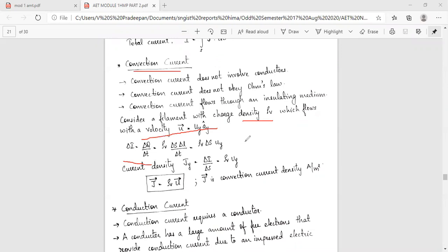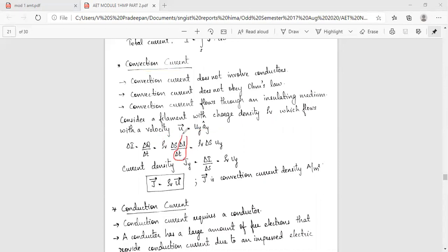Here delta-q is equal to rho-v·delta-S·delta-l. Therefore, delta-q by delta-t is equal to delta-S·delta-l by delta-t. And delta-i by delta-S gives the current density.